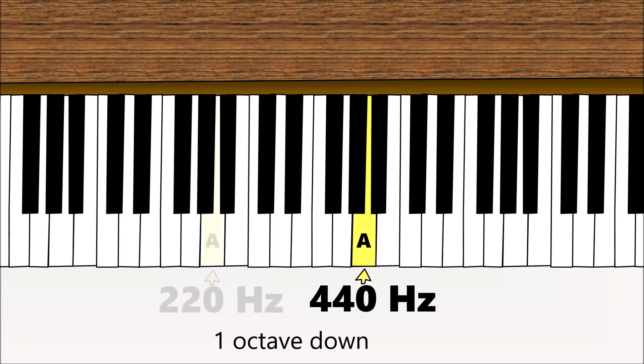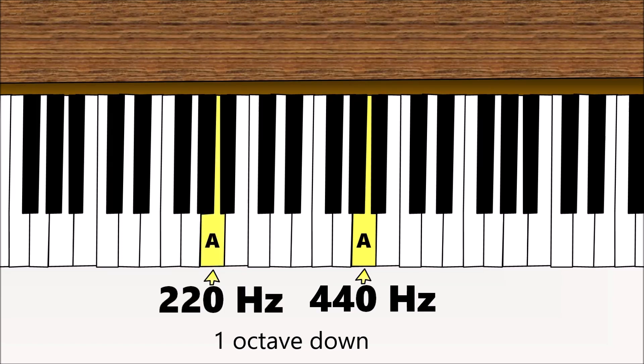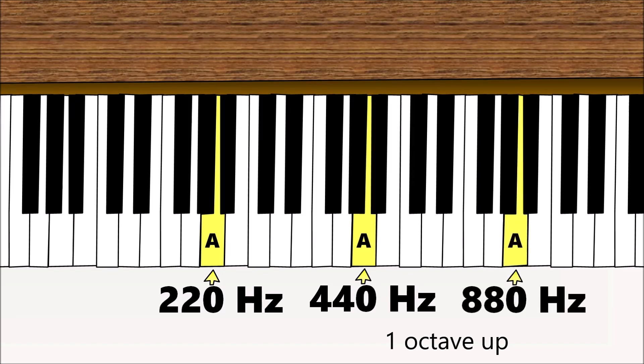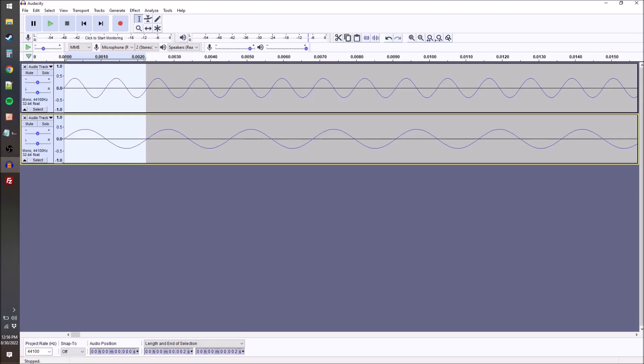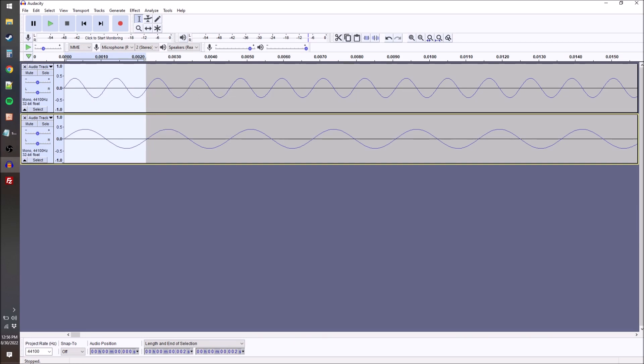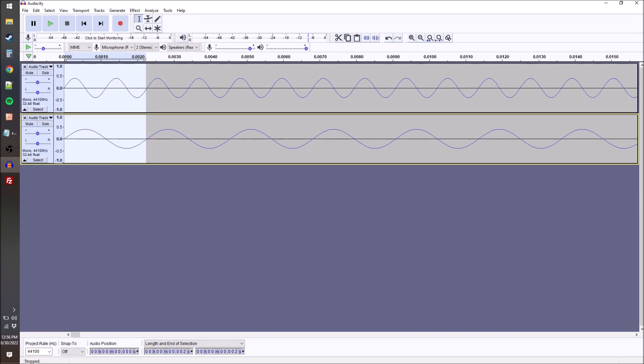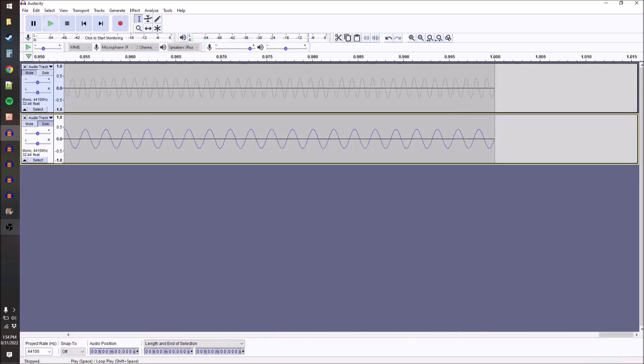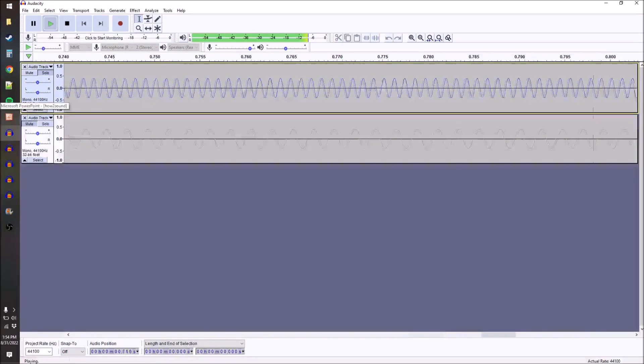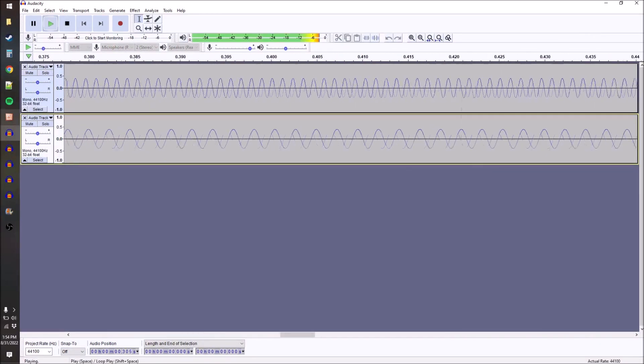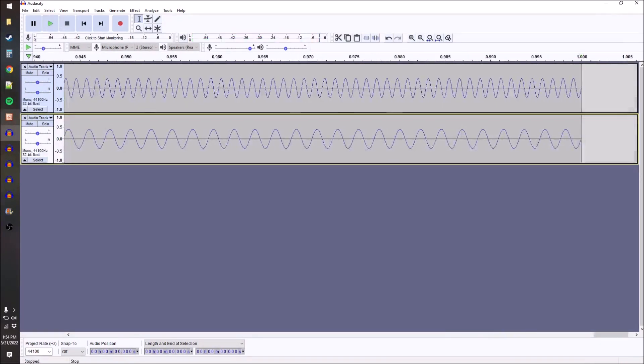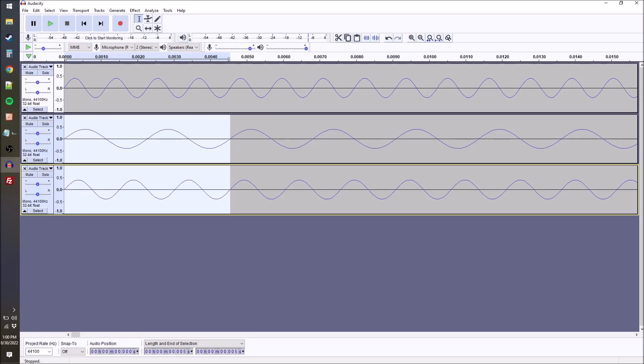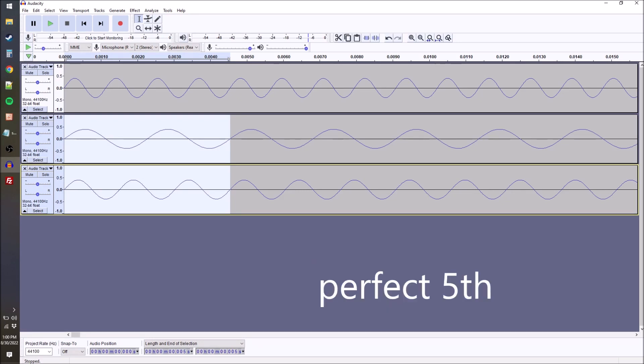So if you line up the 880 Hz and the 440 Hz on top of one another, you'll see that it's a 2:1 ratio, or there are two waves of the higher octave A in the lower one. Now the next simplest ratio after that is the 3:2 ratio. So three waves for every two, and that gives us a perfect interval, the perfect fifth.